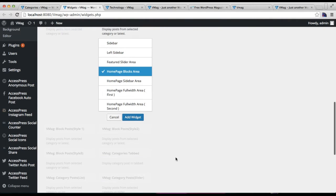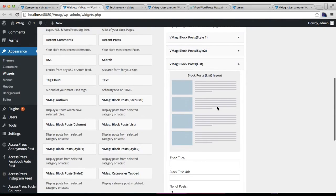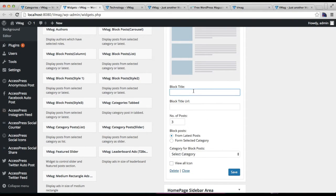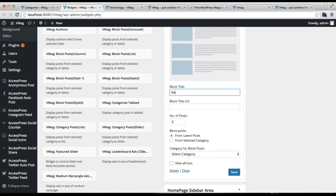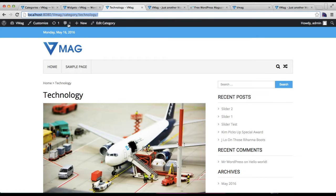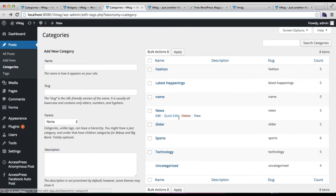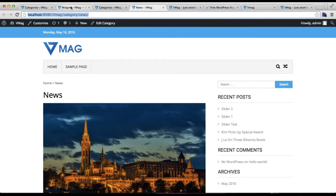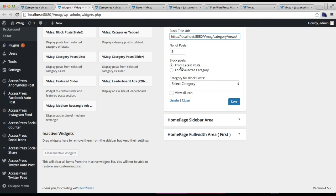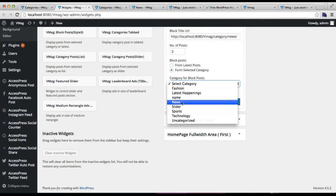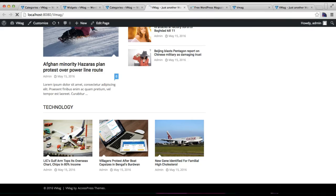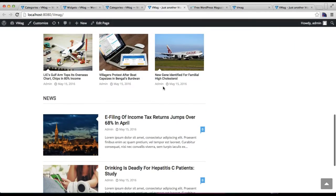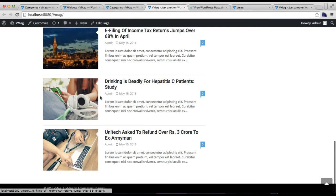The next block widget is vMath Blog Post. Add it to the Home Page Block Area. This is the layout you'll get with this widget. Put a blog title — I'm going to use the 'News' category. Get the category URL, paste it in, select the number of posts to show, select the category, and click Save.